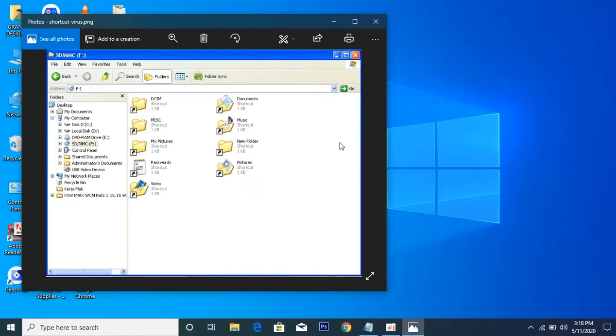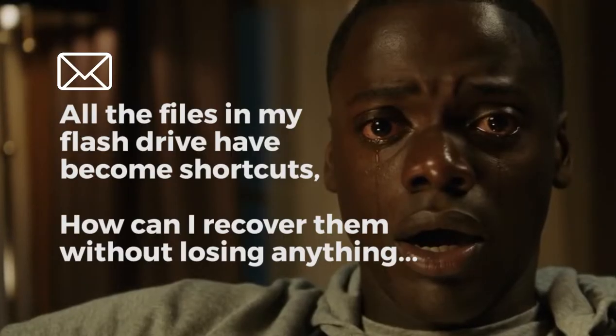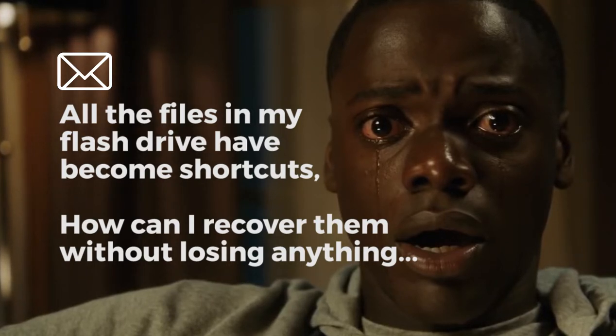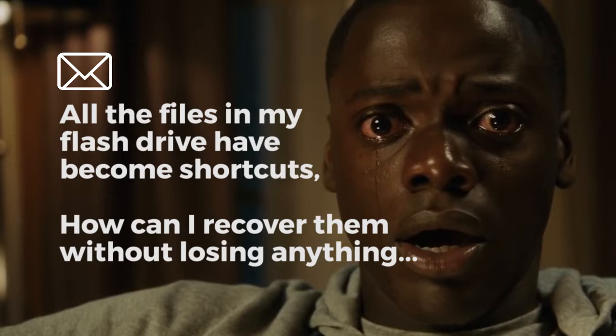Hi guys, welcome to Grand Redemption Solution YouTube channel. Today's question is: all the files in my flash drive have become shortcuts as a result of a virus, so how can I recover them all without losing anything?